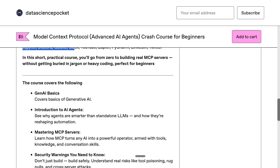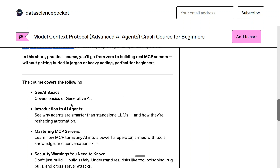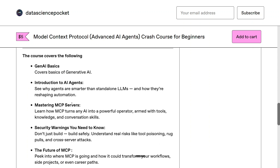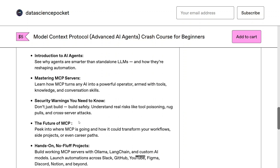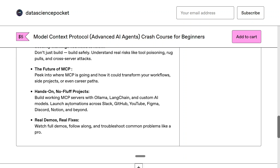Here is the course structure: we start off with the basics of generative AI, then introduce AI agents, then MCP servers — covering how MCP servers are AI agents 2.0 — along with security warnings to consider while working with MCP, and the future of MCP.